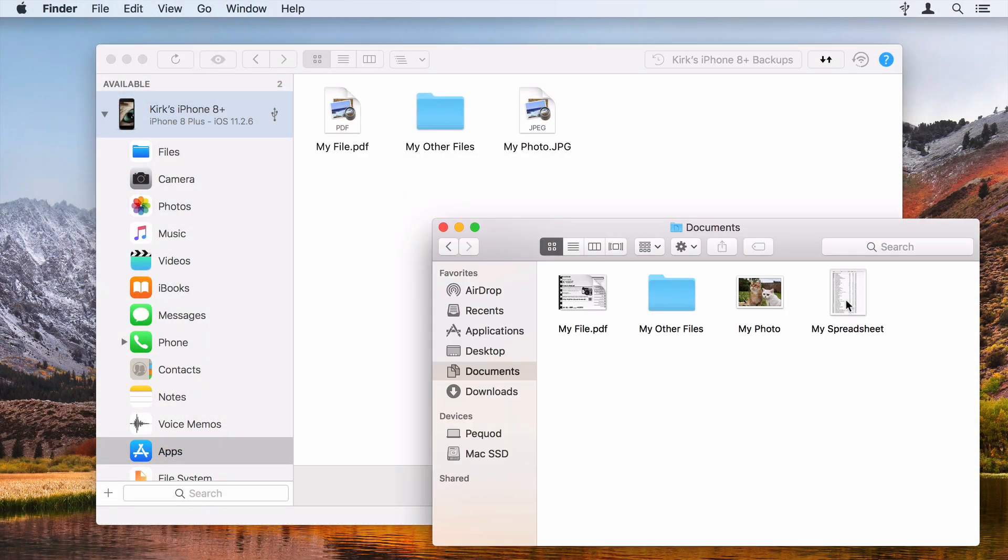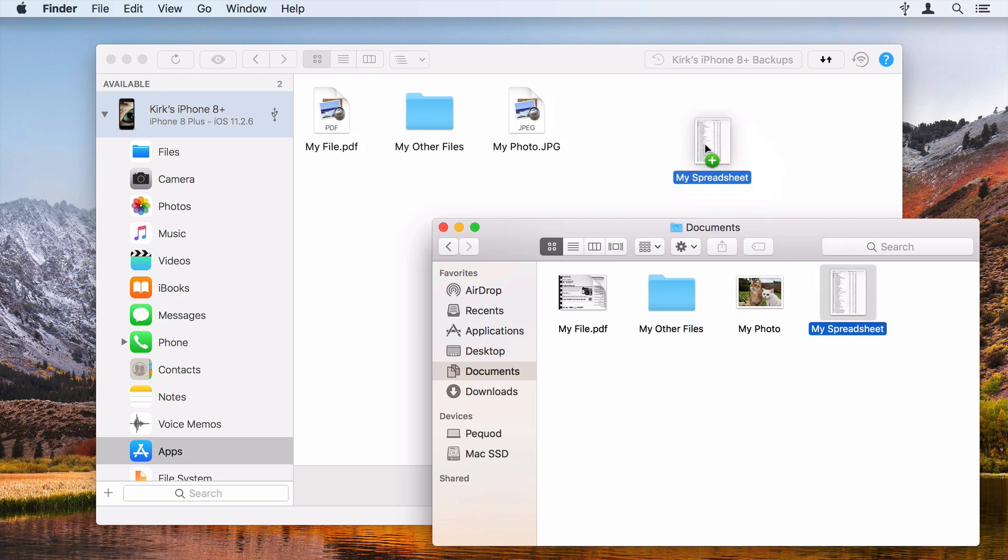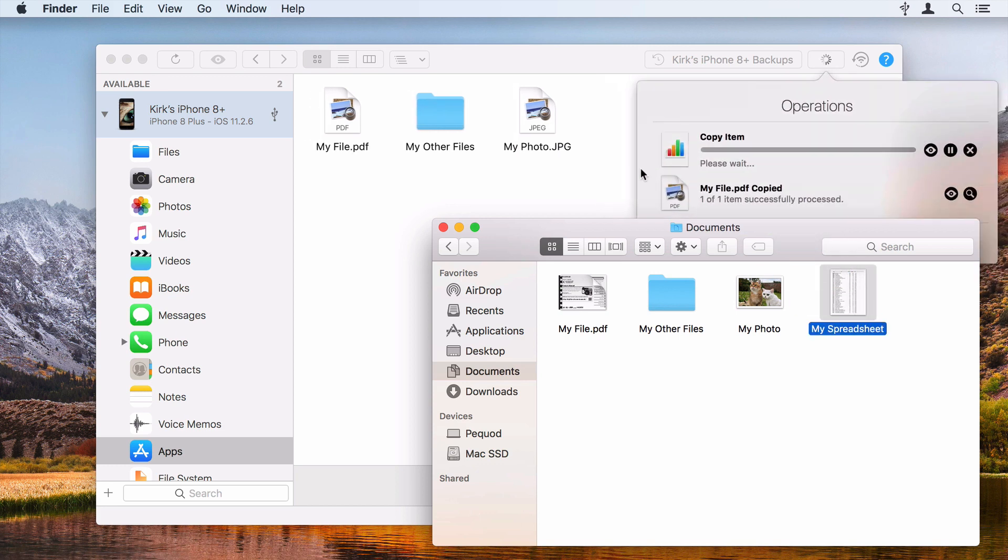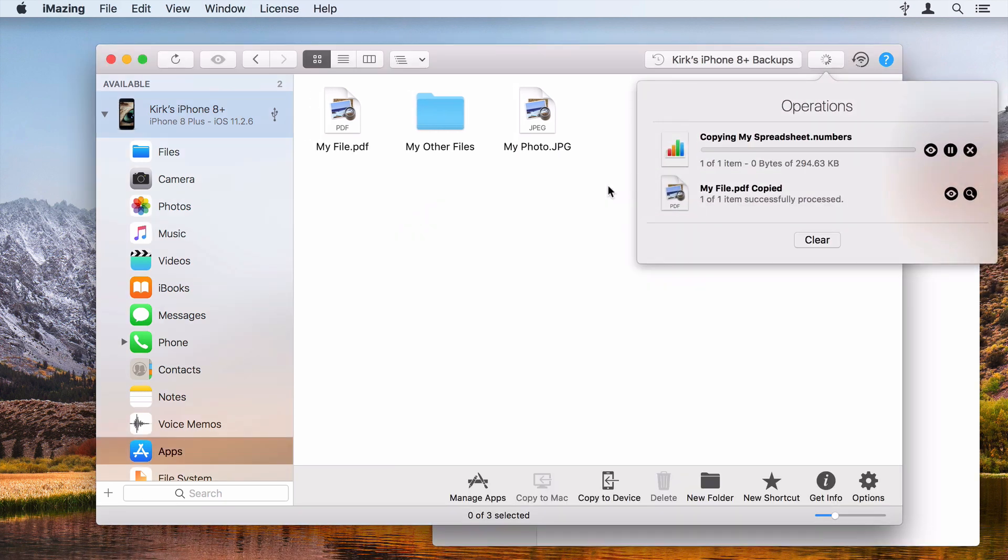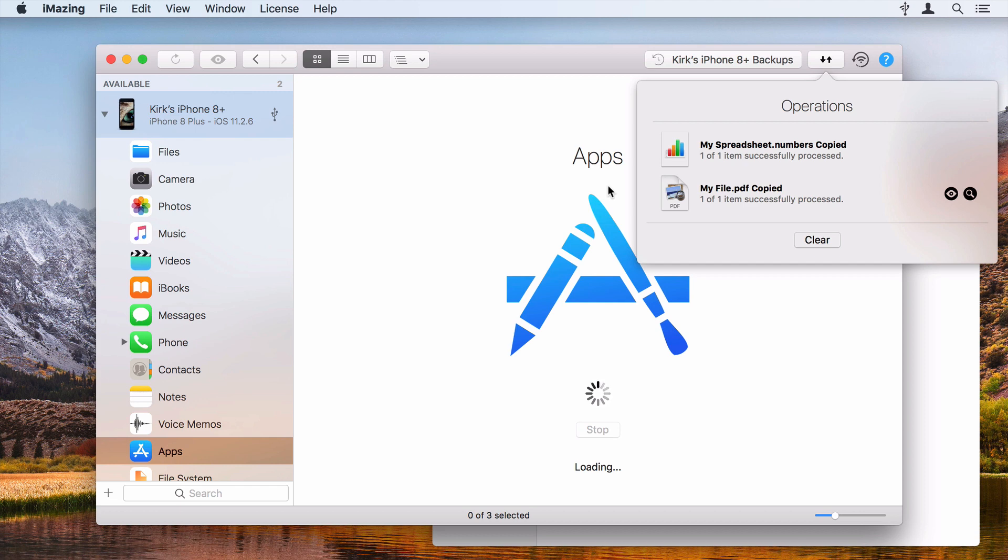If you want to copy a file to your device, just drag it into an app's Documents folder or click Copy to Device and select a file.